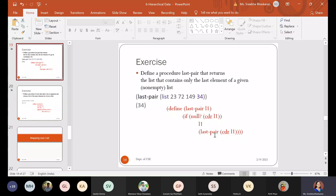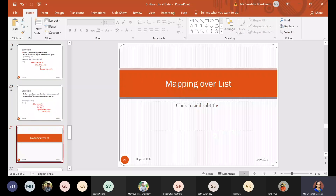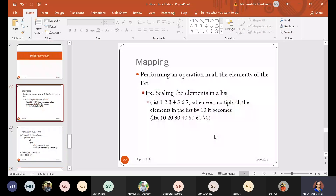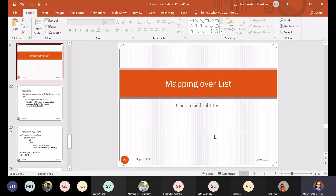We have discussed about the pair reverse procedure. We need to start with the mapping of the procedure — mapping over the list.